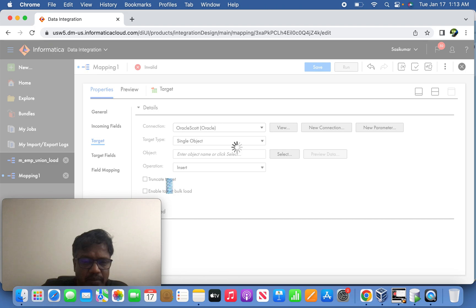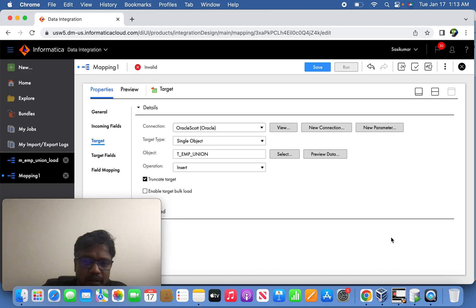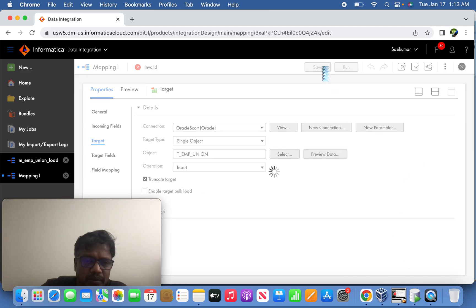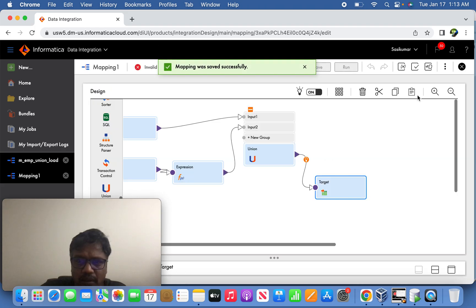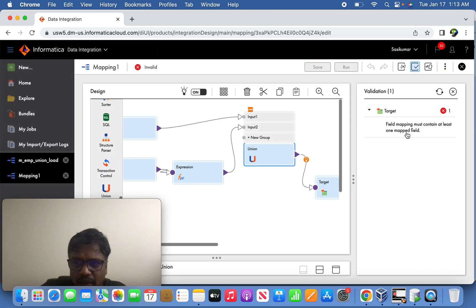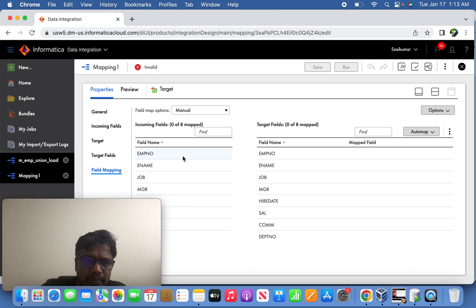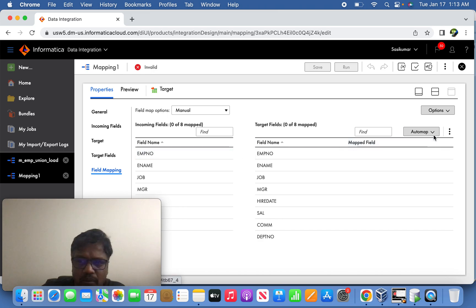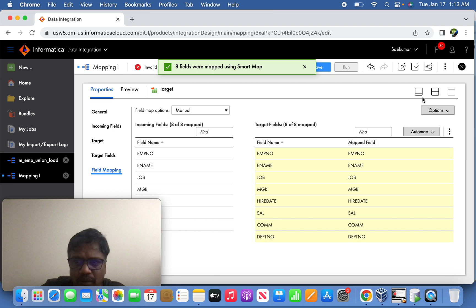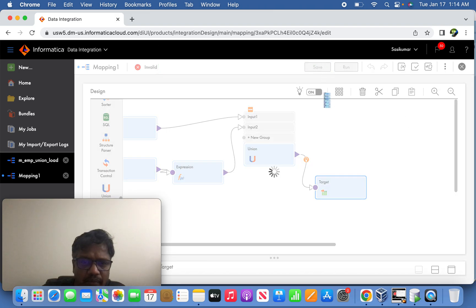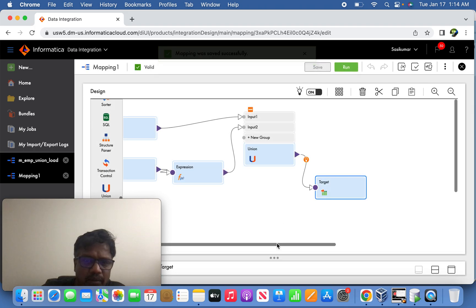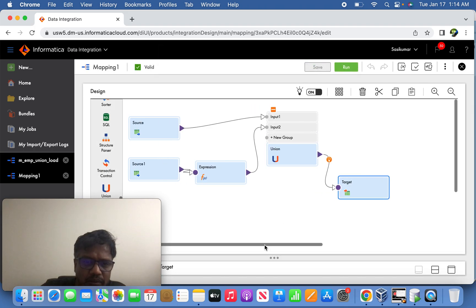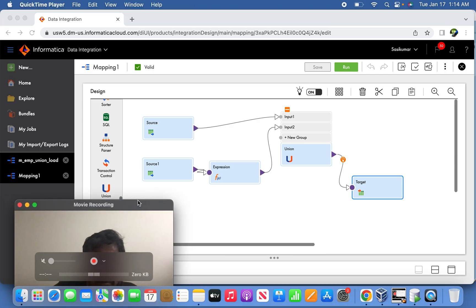Okay now this is cool, so let us try to... Okay, still the mapping is not valid. Go to the validation panel and see, target field mapping must contain at least one field map variable. Okay, the mapping we are done field mapping now. So map it, yeah we are good now. So let us try to save it here. Okay, the mapping is valid now. Let us try to give a meaningful name.